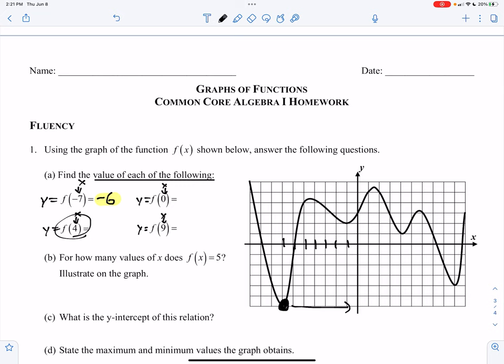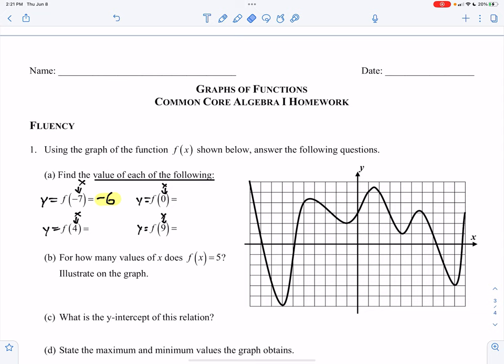On this one, we're evaluating f of 4, meaning f evaluated at x equals 4. So we're going to go x equals 1, 2, 3, 4, then go up to the graph right there, and the value of that part of the function is y equals 1.